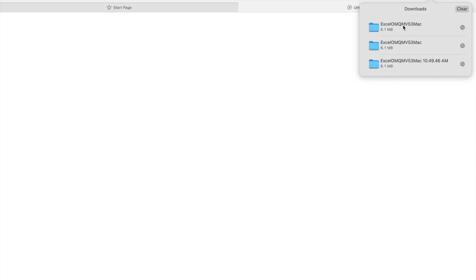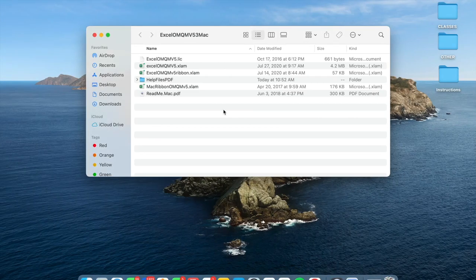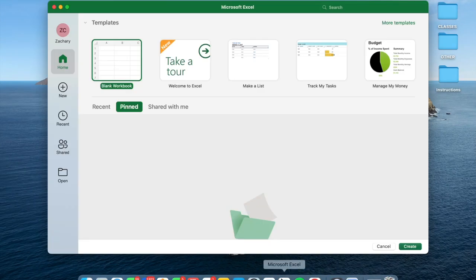After downloading, open the folder and proceed to launch Microsoft Excel, where you will be greeted with a blank workbook.